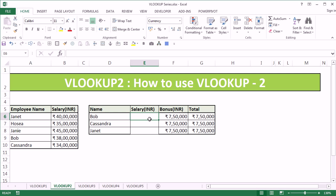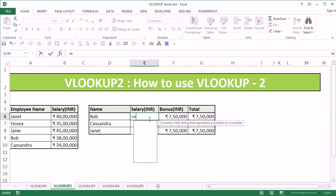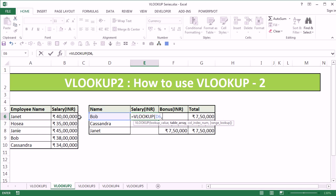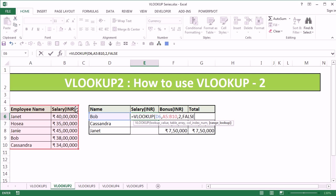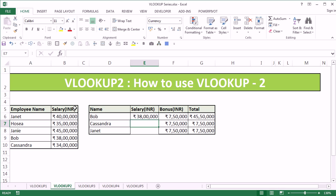As usual, I start by typing VLOOKUP. This time my first lookup value is going to be Bob. My table array is on the left-hand side, column index is going to be two since salary is present in the second column of the table, comma, exact match since we want to match this name in the table. Once I have done that, I can now select the handle at the bottom of the cell.